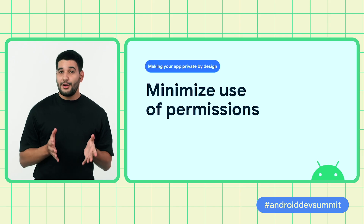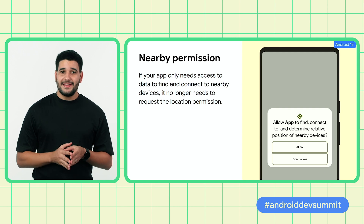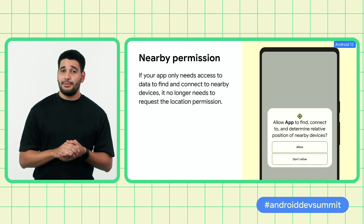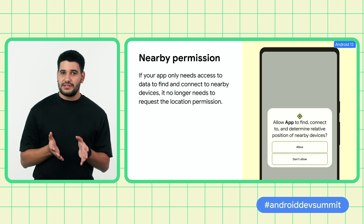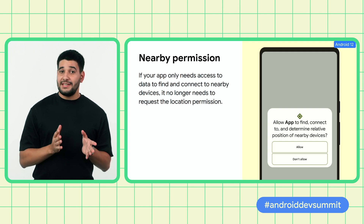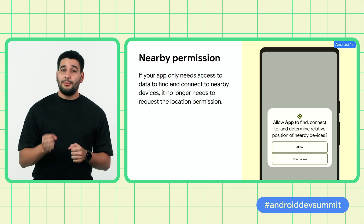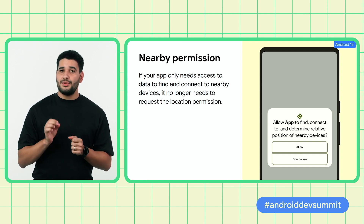I'll now hand it over to Yasin to tell you more about best practices for minimizing user permissions. Thanks, Sara. Being respectful of the user's choice in terms of permissions is always a recommendation for good user experience. Android offers alternative APIs to access sensitive information with less friction and better privacy control by the user. One way you can minimize data access in Android 12 is by adding a new runtime permission for nearby connections. Up until now, companion apps for devices such as watches and headphones required the location permission to scan for nearby Bluetooth devices. Going forward, companion apps can connect to their associated devices by requesting the new nearby permission.